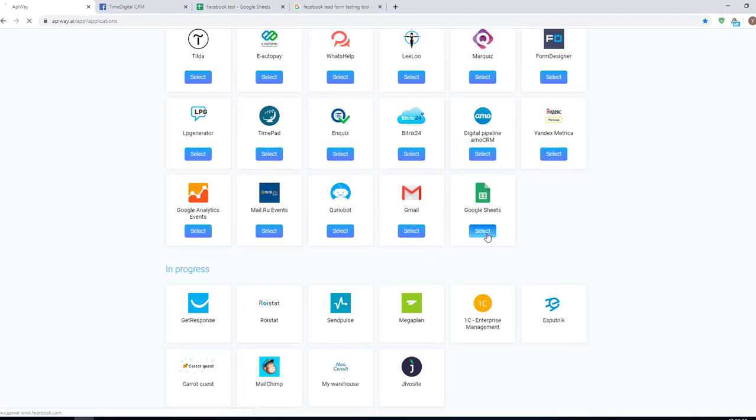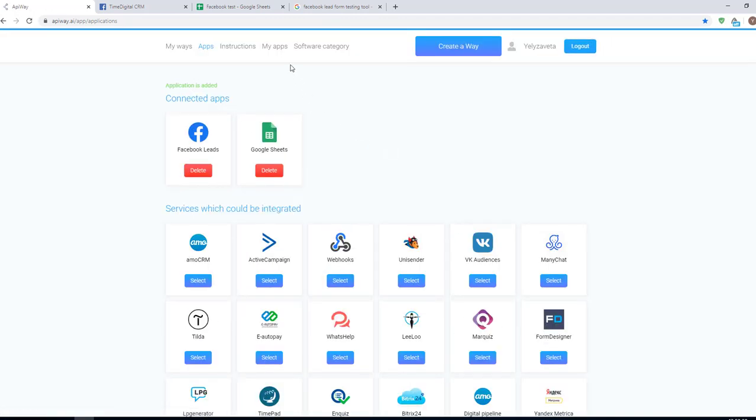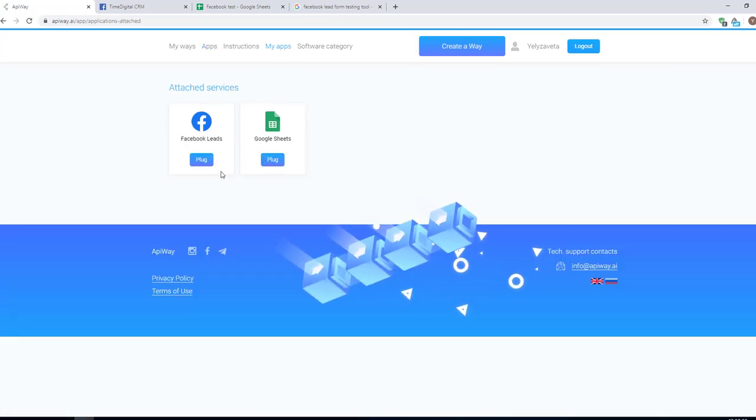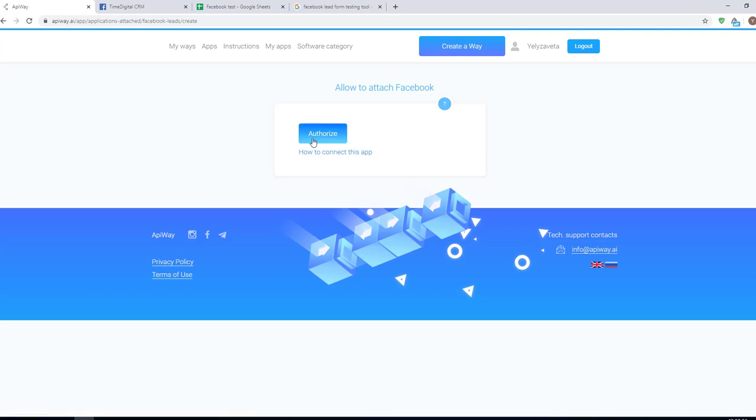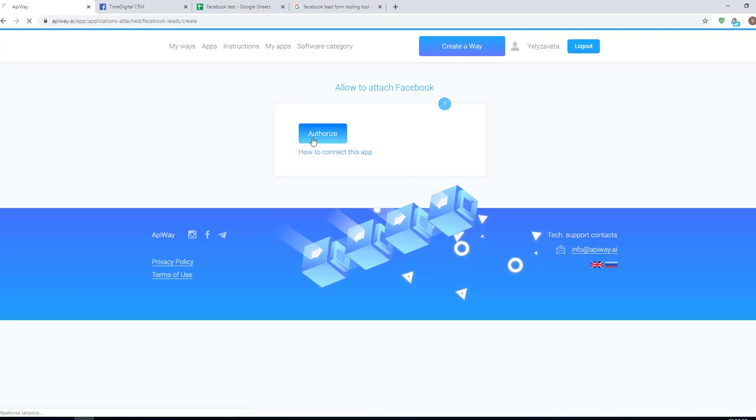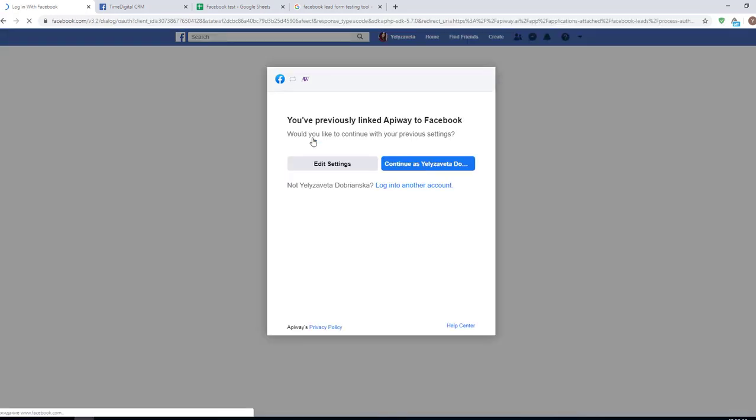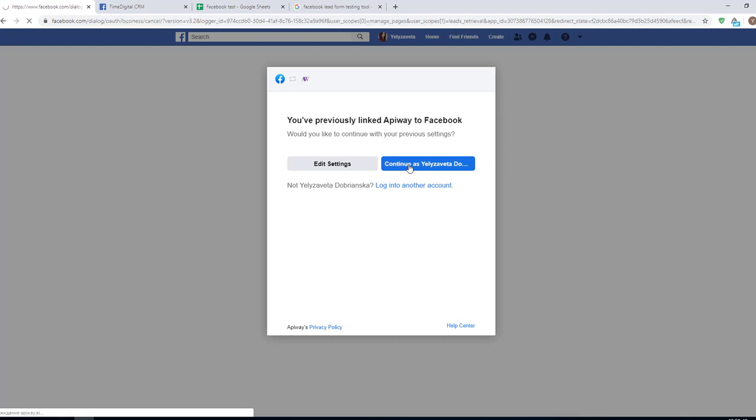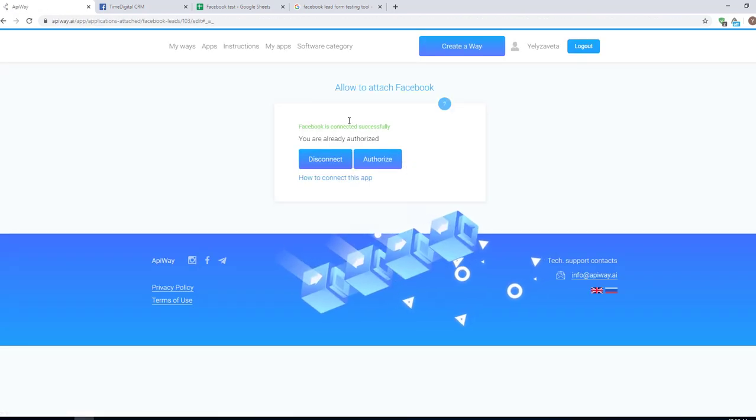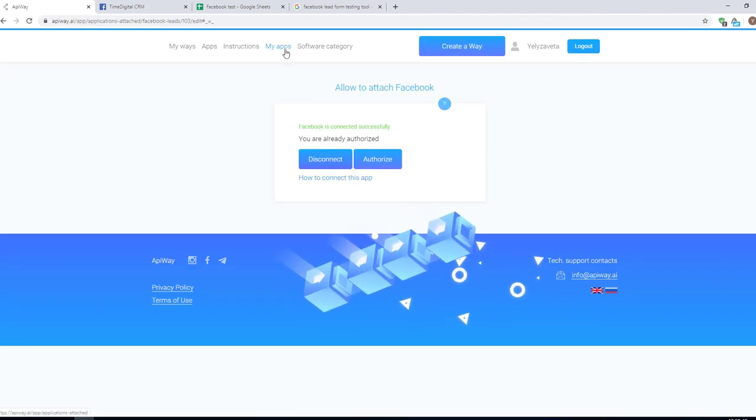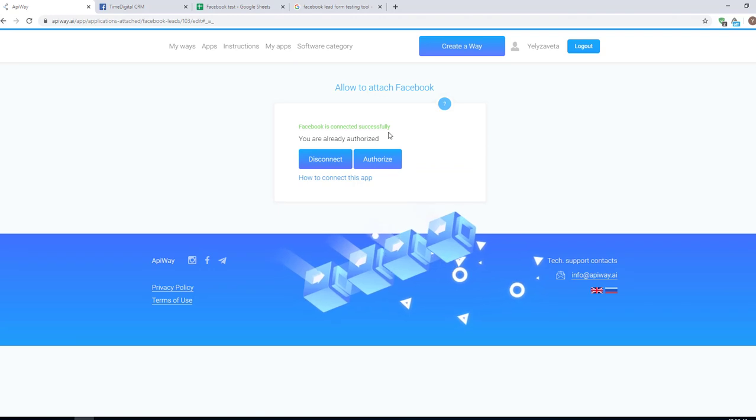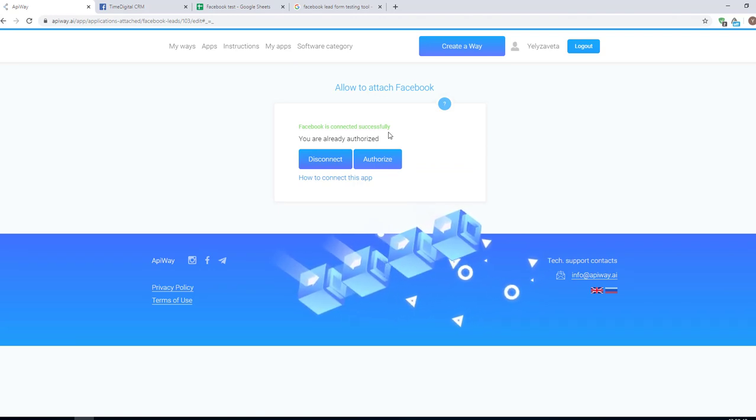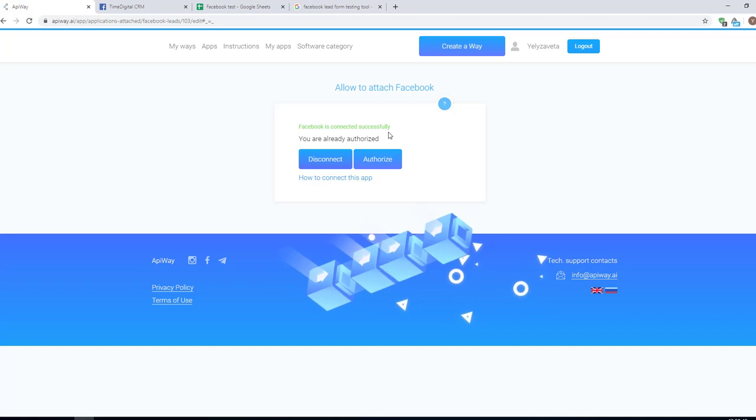Then go to my apps. Now you should connect them to your accounts. Click the button plug, then authorize. It is important that this user should have access to the page in which the lead form is done. Now you can see this green text. It means that all is correct and Facebook is successfully connected.